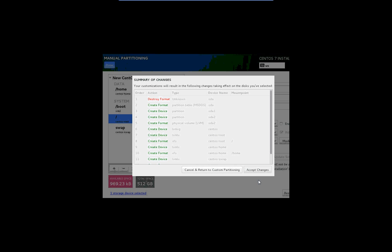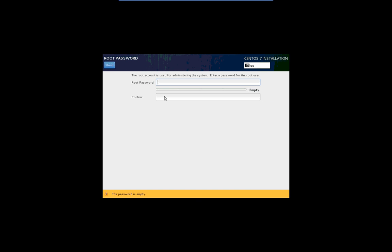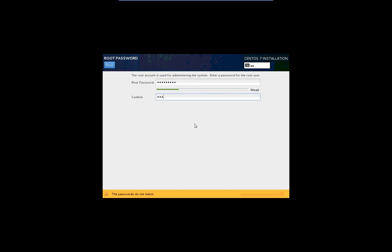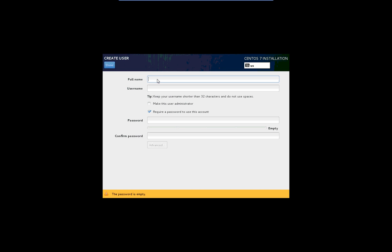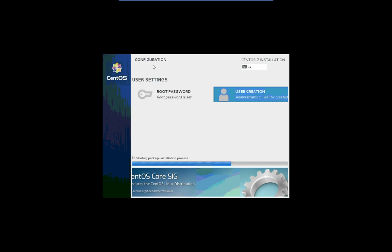I'm going to kick off the installation and set my passwords. CentOS 7 minimal installation — it is going through the process of installing. I'm going to pause it here and we'll be back as soon as it finishes.